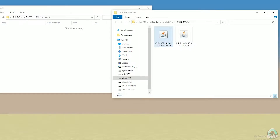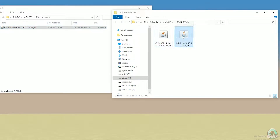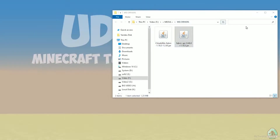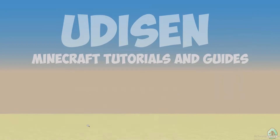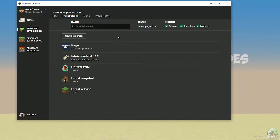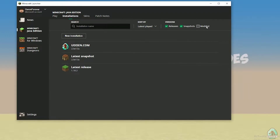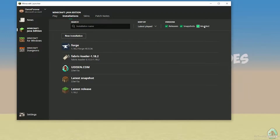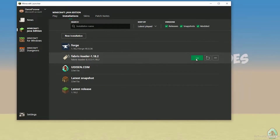Now download Chisel and Bits Fabric edition, and download Fabric API. Close this window, open the Minecraft launcher, and return to the installation list. Activate 'Modded' if not already activated. Find the Fabric loader with the right version and press the Play button. Let's get started!